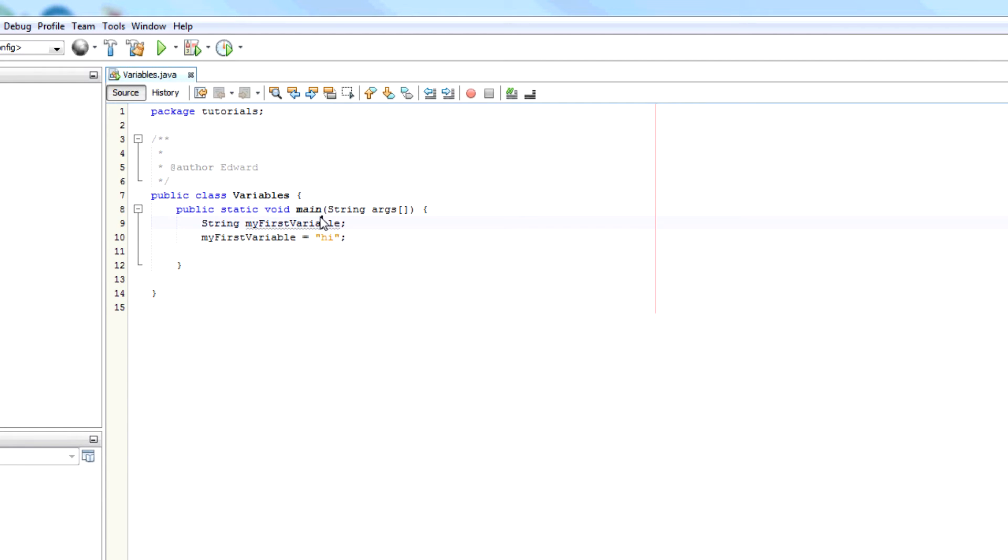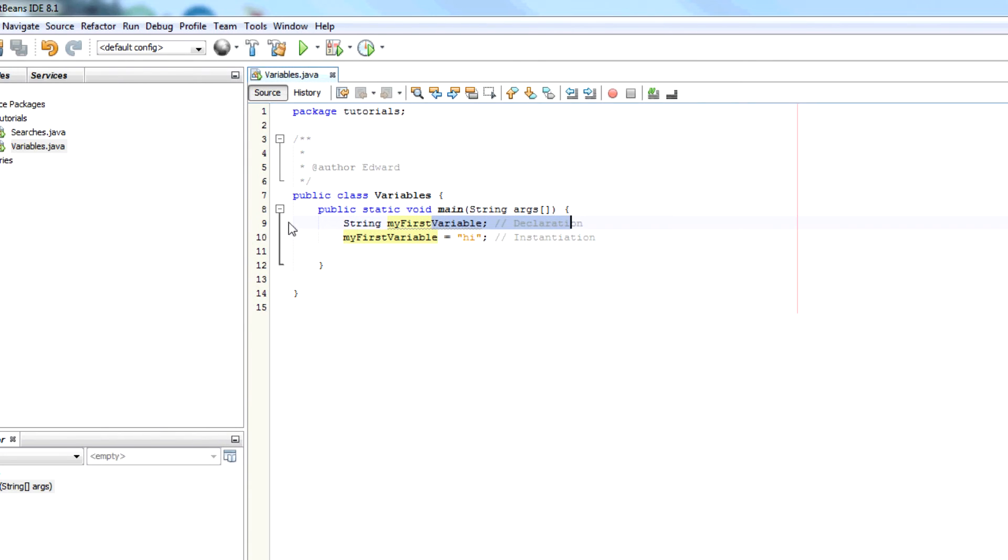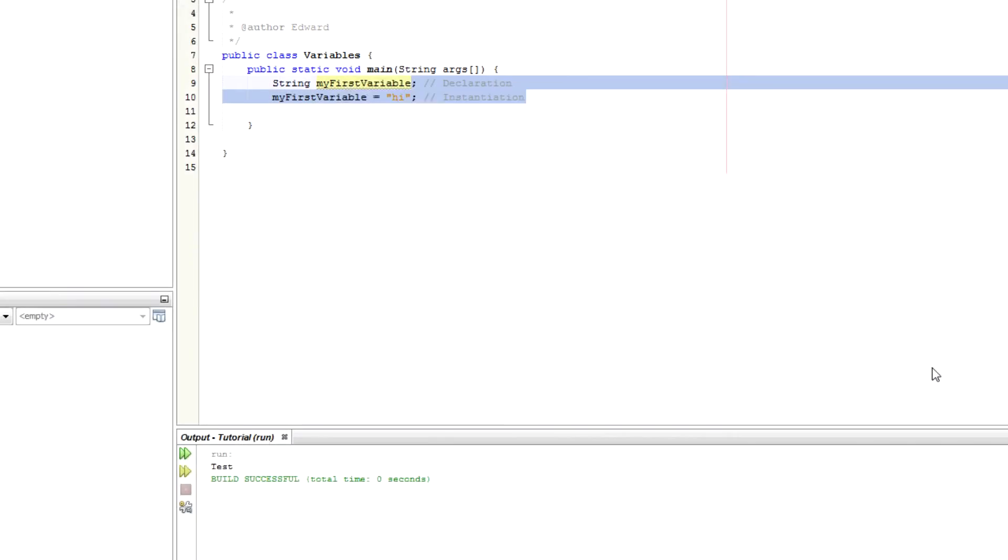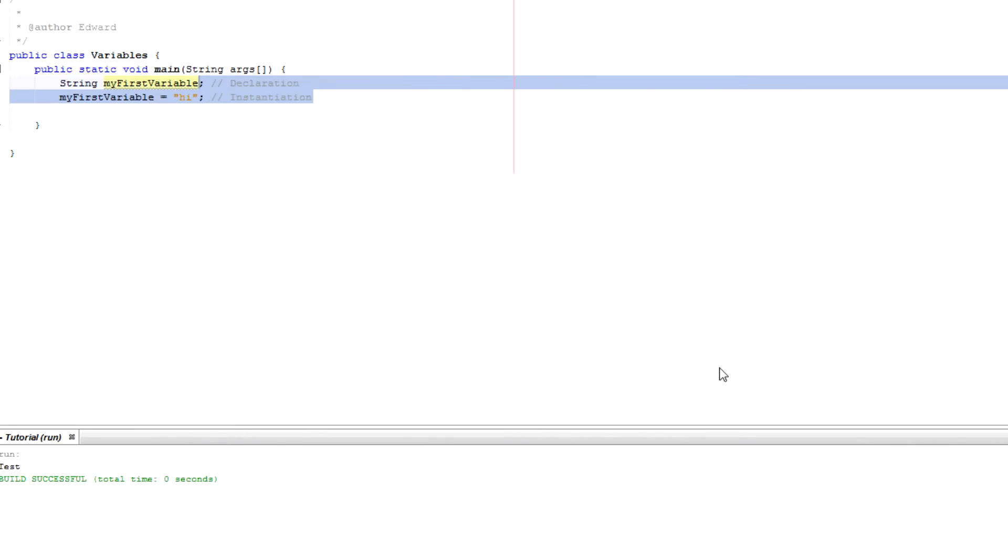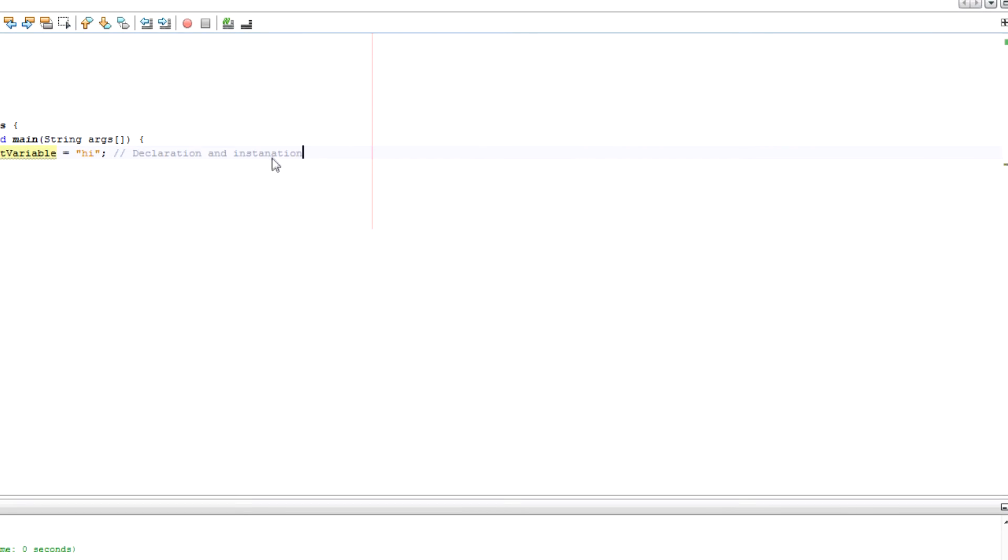So I've declared here declaration and instantiation. So I've declared the variable on line 9 and I've then given it a value on line 10. However you can combine that so it's all one line. So you can say myFirstVariable equals hi. So we've done the variable declaration and the instantiation all in one line.